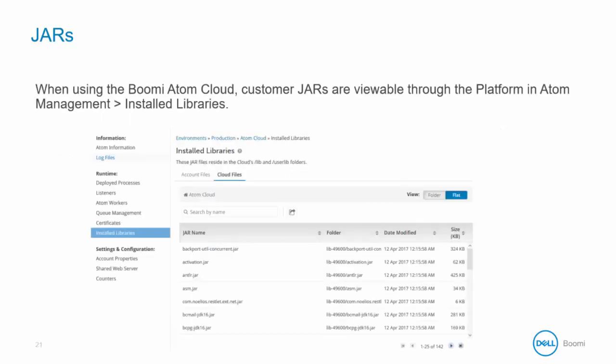Once deployed, the JARs are visible in the platform by navigating to Management, App Management, clicking on an Atom, and then selecting the Installed Libraries menu item.